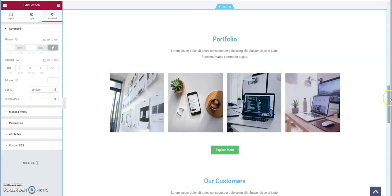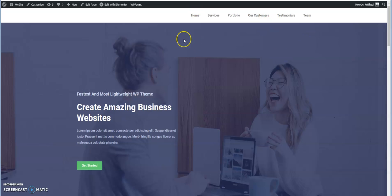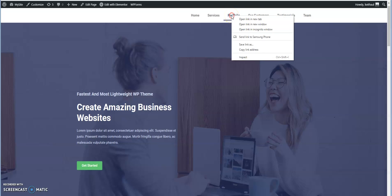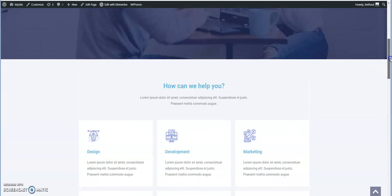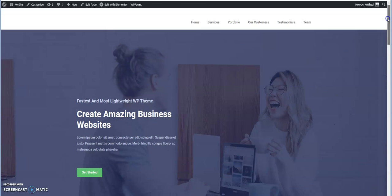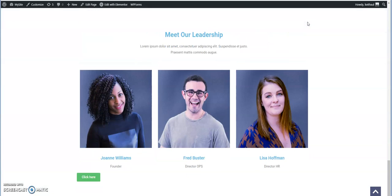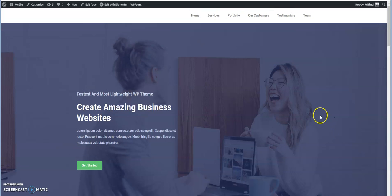So we call this a jump link or it could be called an anchor link. There's many different naming conventions for this particular idea where you can scroll to a specific area on your web page. It makes a nice scrolling effect and it links directly to the area of the page that you want to go to.